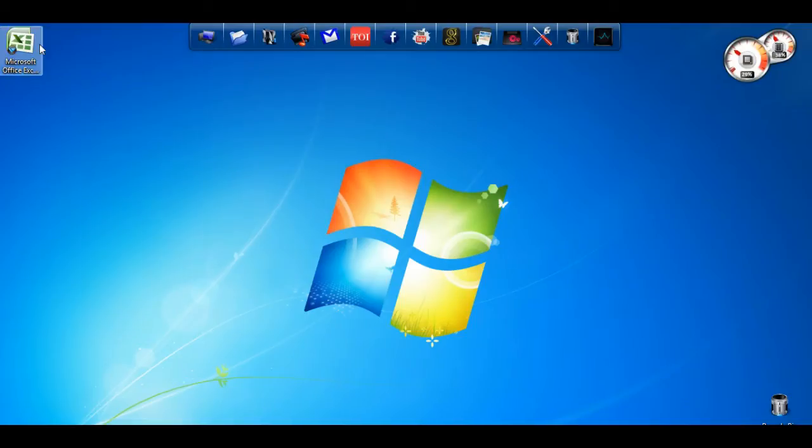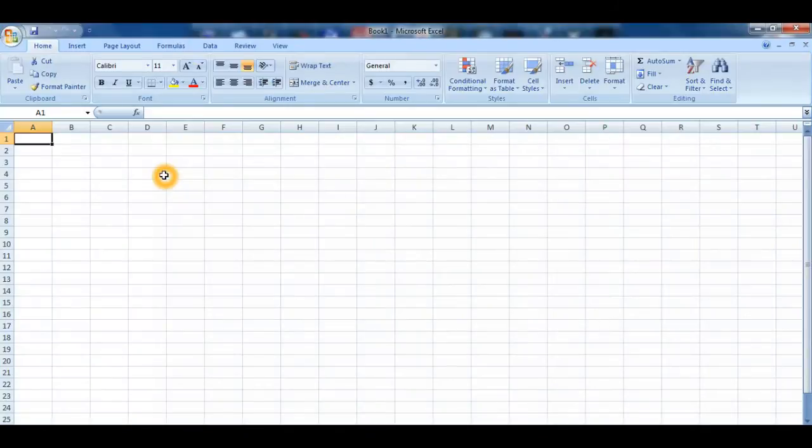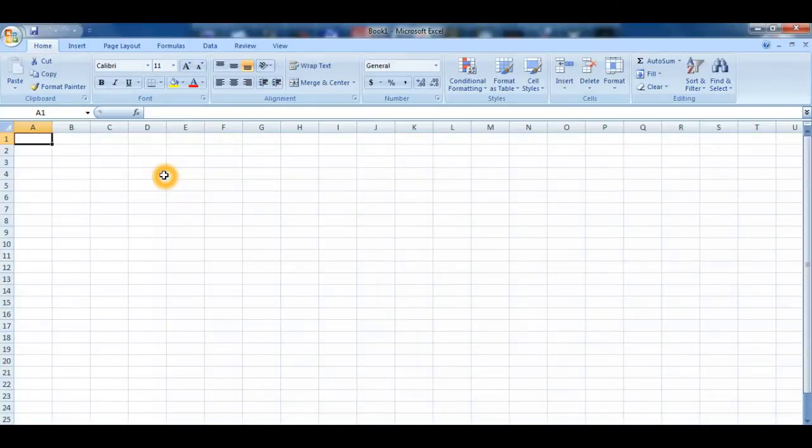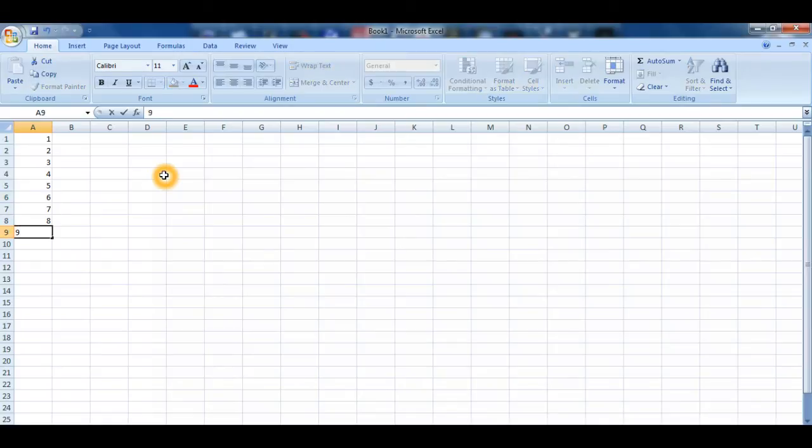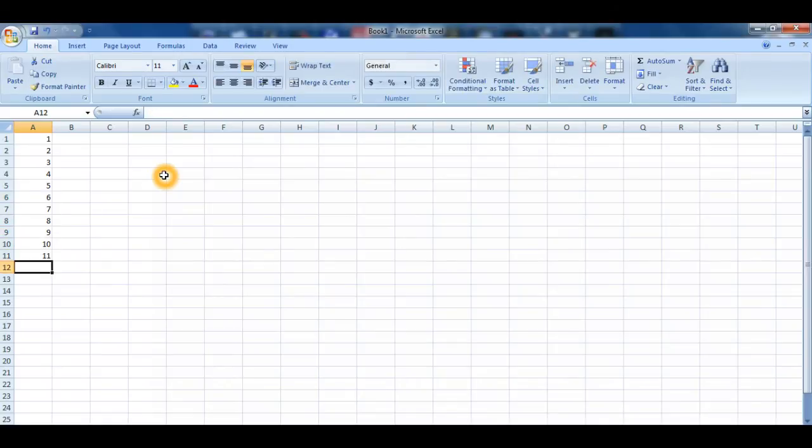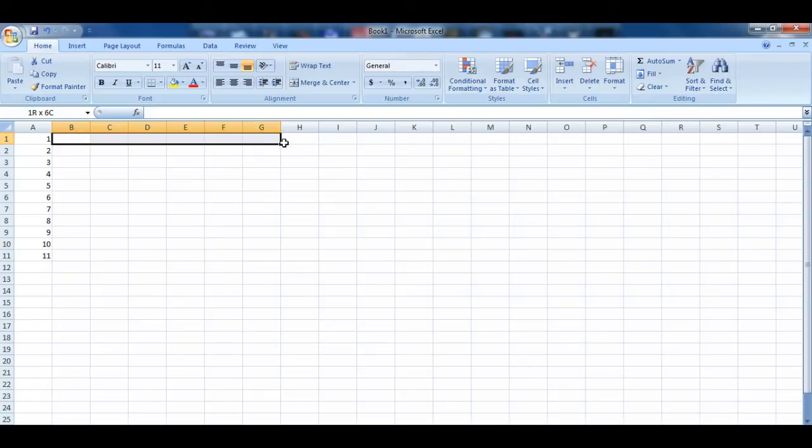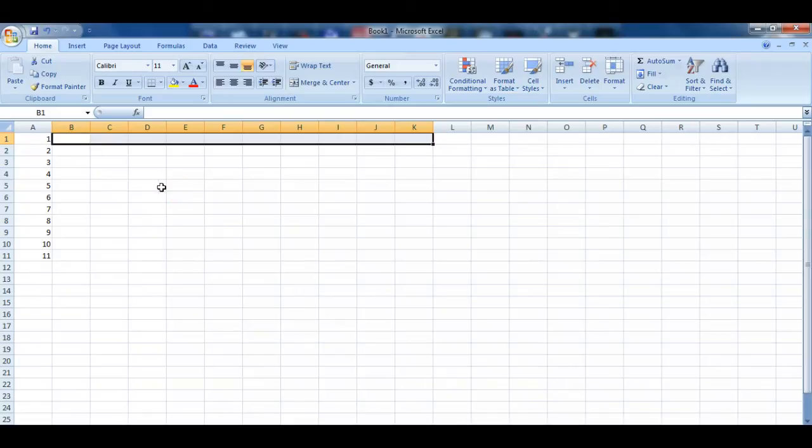For example, this is a Microsoft Excel spreadsheet and if we have data in multiple rows—1, 2, 3, 4, 5, 6, 7, 8, 9, 10, 11—and let's assume that we have to paste this data at once in one row but in multiple columns. So we have a simple method to do that.